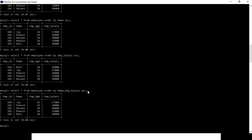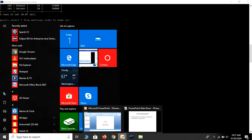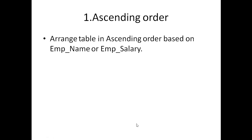The first field is name, defined in ascending order, and then based on salary. It gives priority to name because we define name as the first field. Okay, let me go with the second topic.